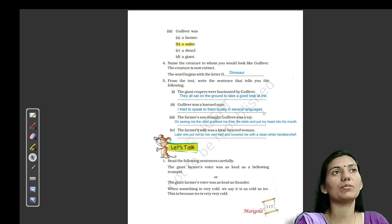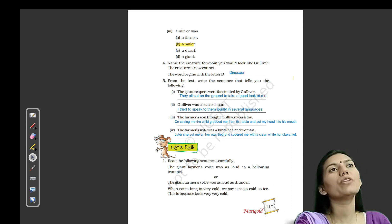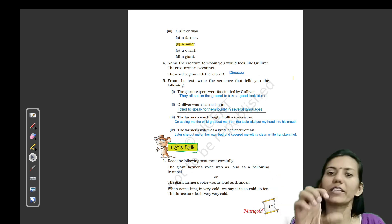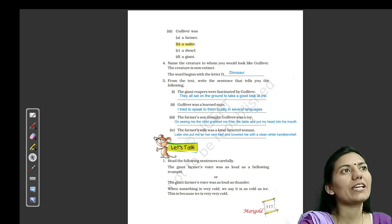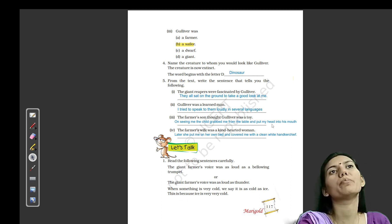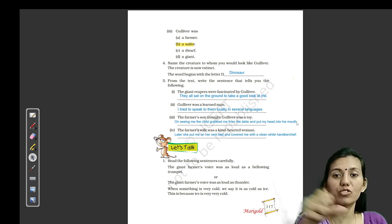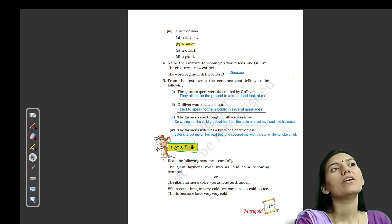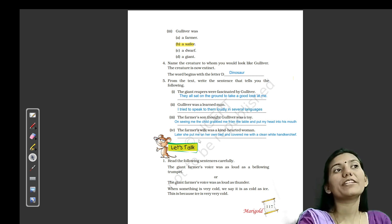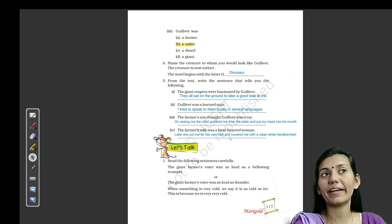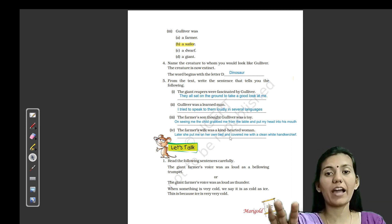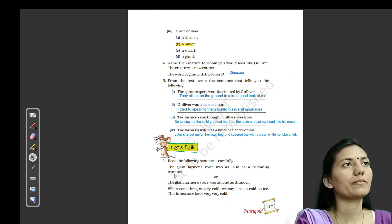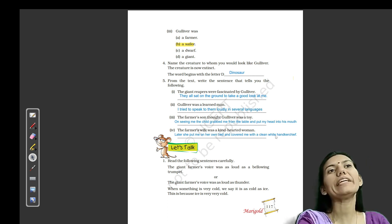Next: the farmer and son thought Gulliver was a toy. The sentence is: 'On seeing me, the child grabbed me from the table and put my head into his mouth.' Next: the farmer's wife was a kind-hearted woman. The sentence used is: 'She put me on her own bed and covered me with a clean, white handkerchief.' Kyunki woh bohot chhota tha, woh handkerchief mein fit ho gaya — isiliye woh kind-hearted lady thi.